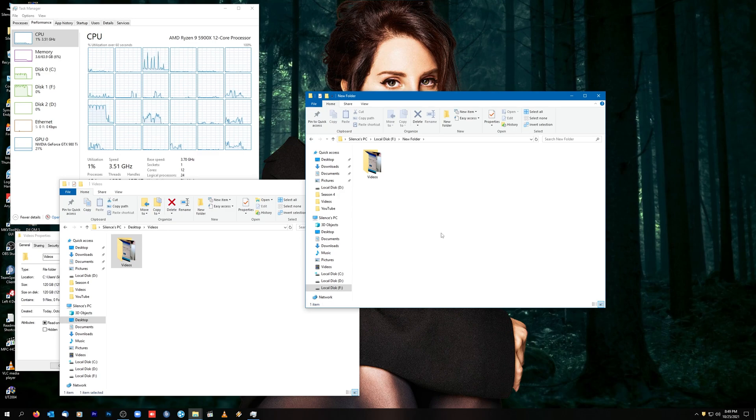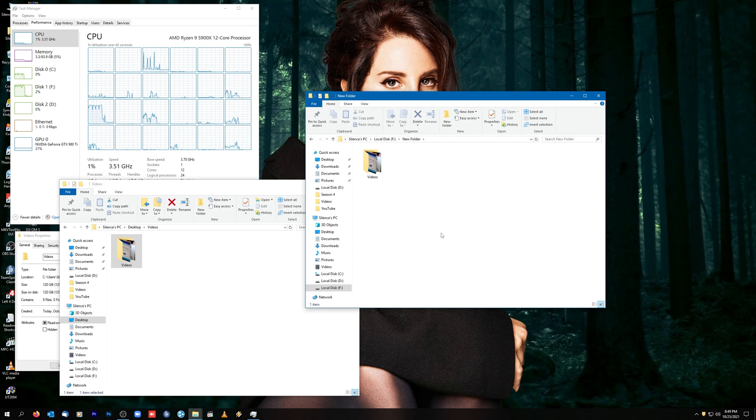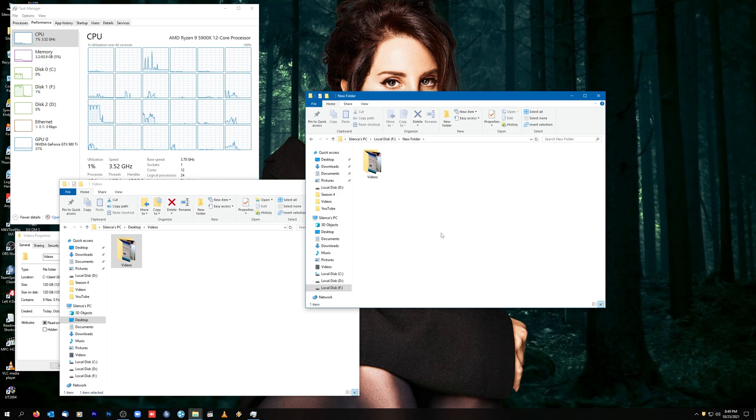Really useful stuff, but this is actual real-world use right over here. Just the easiest test you can possibly do to show this performance. Just copying some files over, read and write speeds right over there. Copying about 120 gigabytes in about a minute.